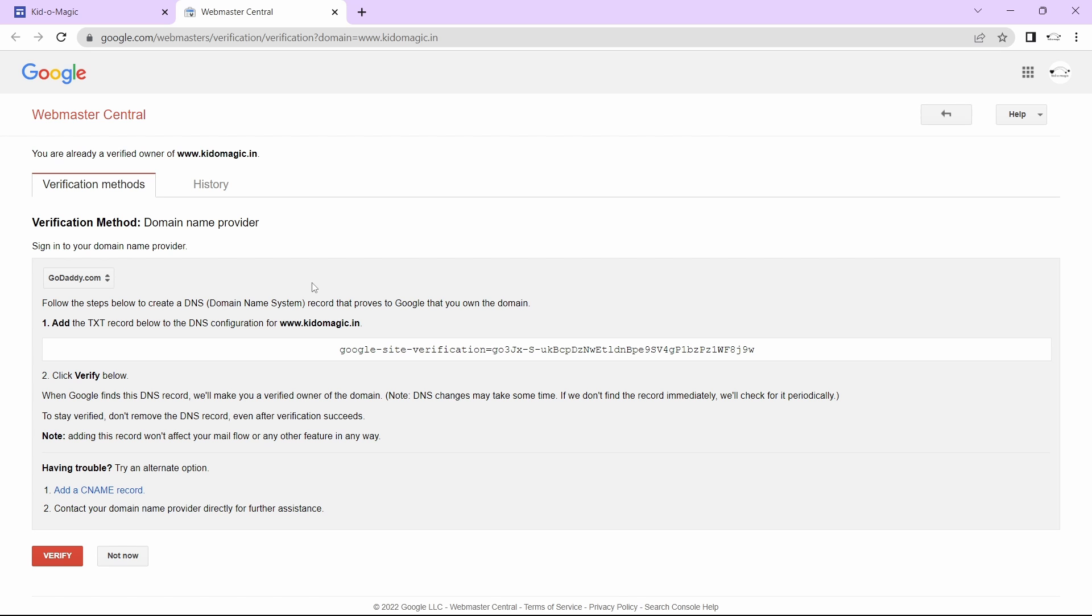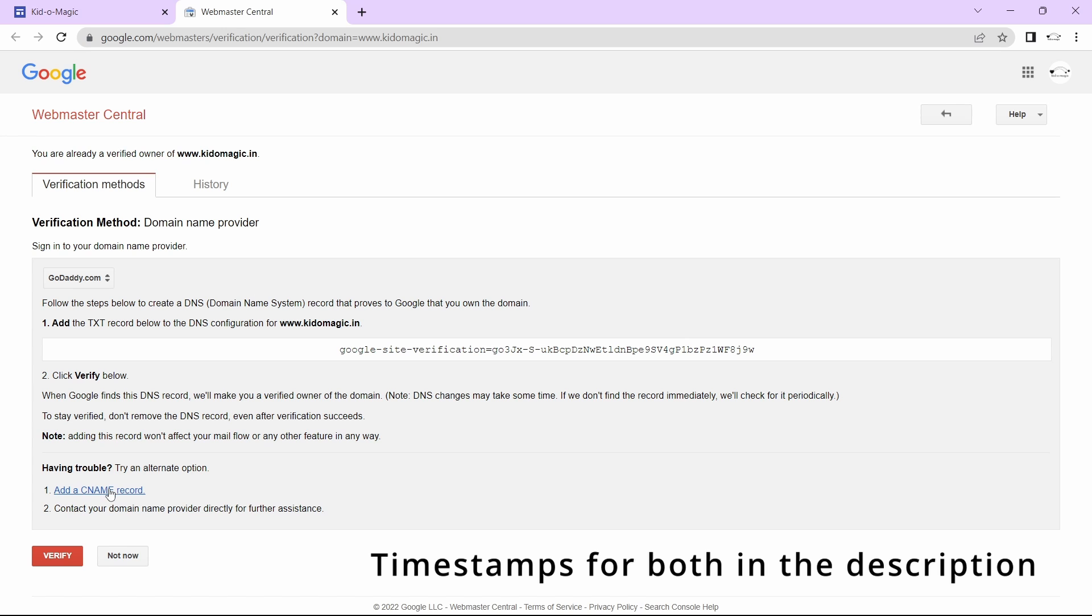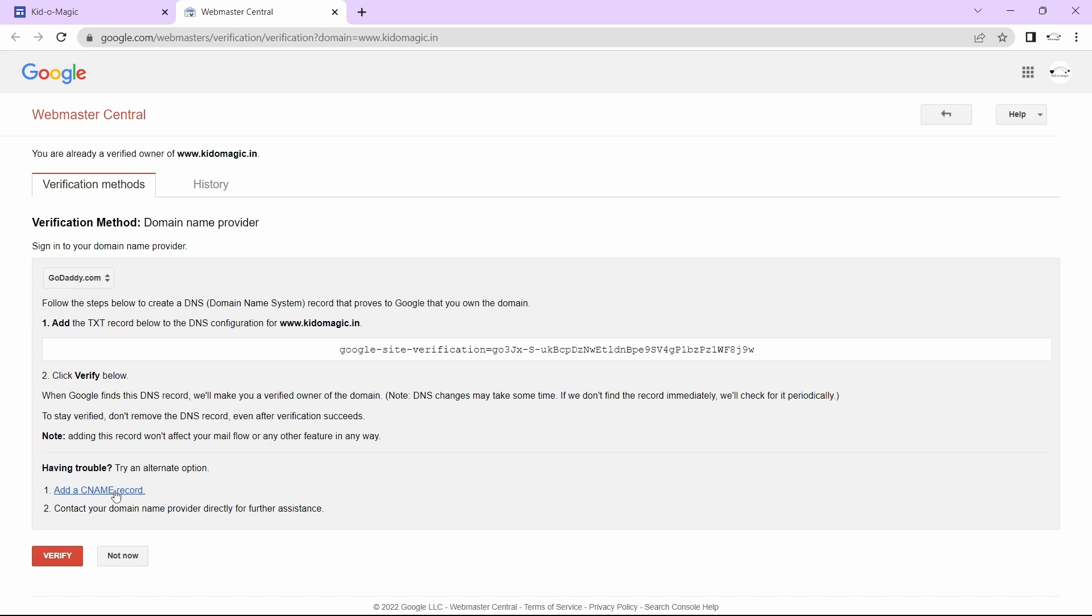Here they've given some steps which you can use to verify your domain. There are two methods: adding a TXT or CNAME record. For me, the CNAME method always works quickly, so you should first try that.